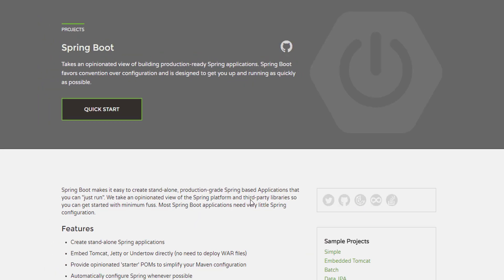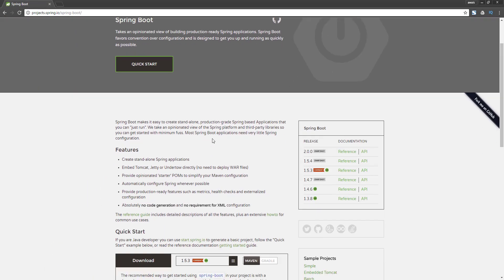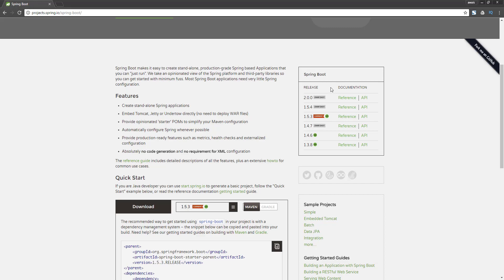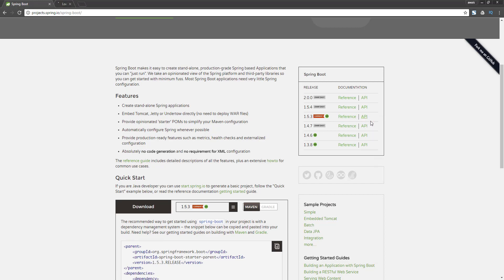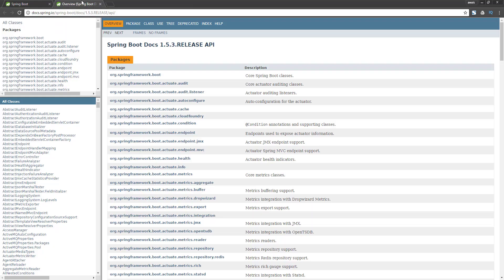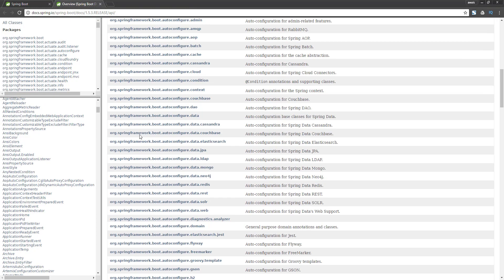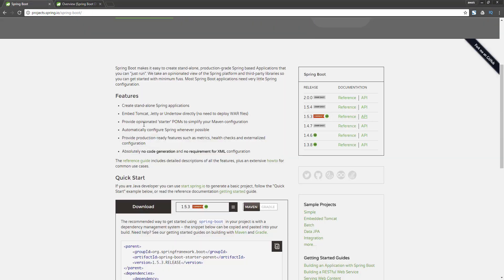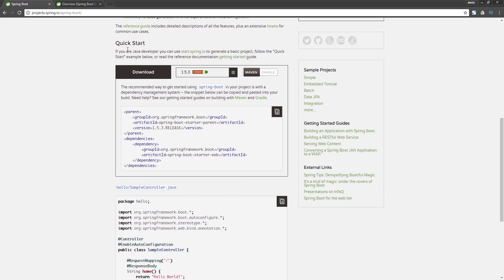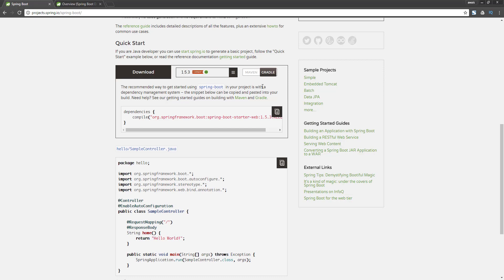I'm going to click on that and it gives us some information. We have some versions of Spring Boot — the current one is 1.5.3. We have the reference and API documentation links, so I'm going to right-click and open that in a new tab. This is the documentation for the Spring Boot project. We have a quick start guide here as well, so we can build our Spring Boot application using Maven, which is a build tool, and we have Gradle support as well.